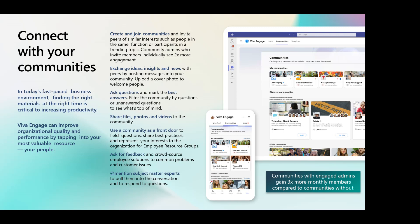Using your community as a front door to field questions, best practices, and represent your interests basically means it becomes the official place. You have official communities so that somebody knows that's the right place to go — whether it's for an employee resource group, HR, IT, or a specific application.